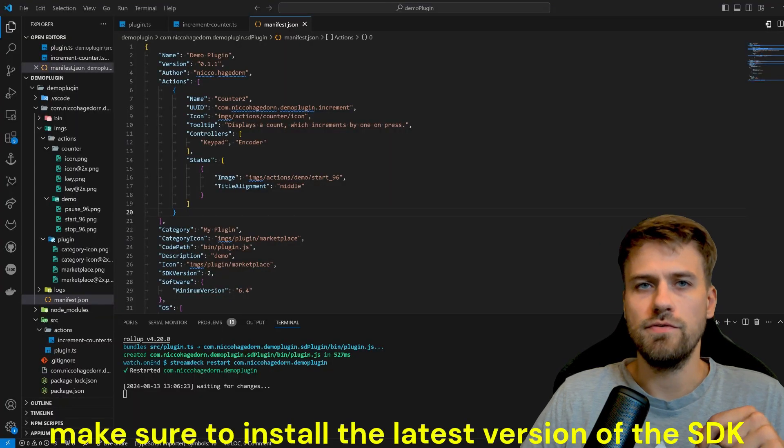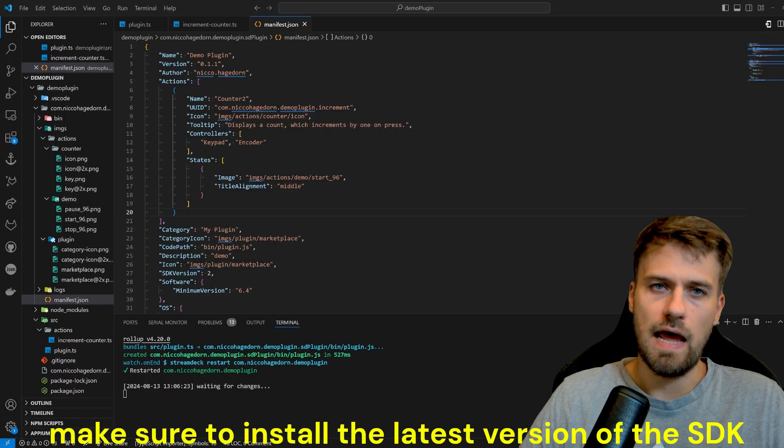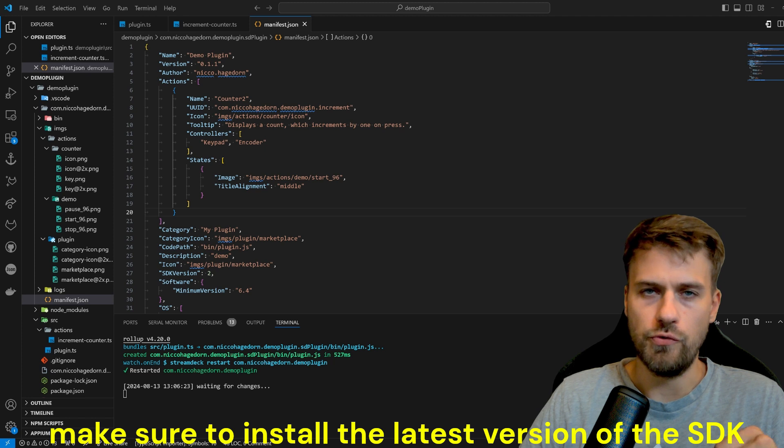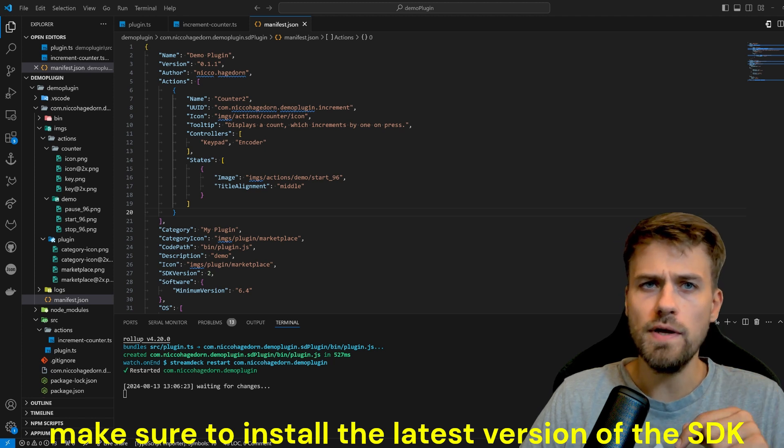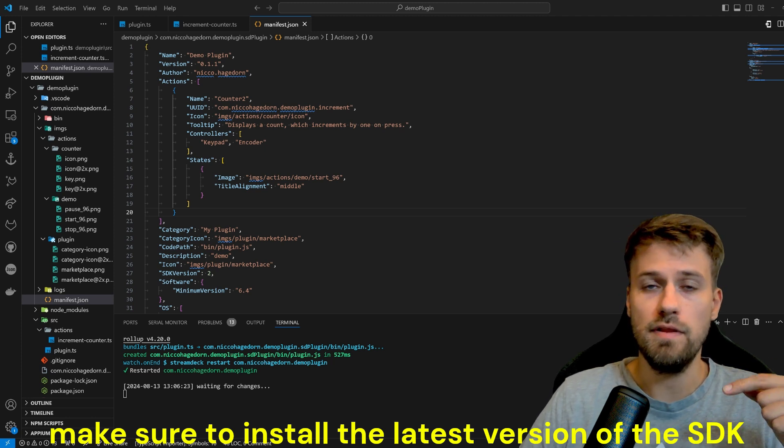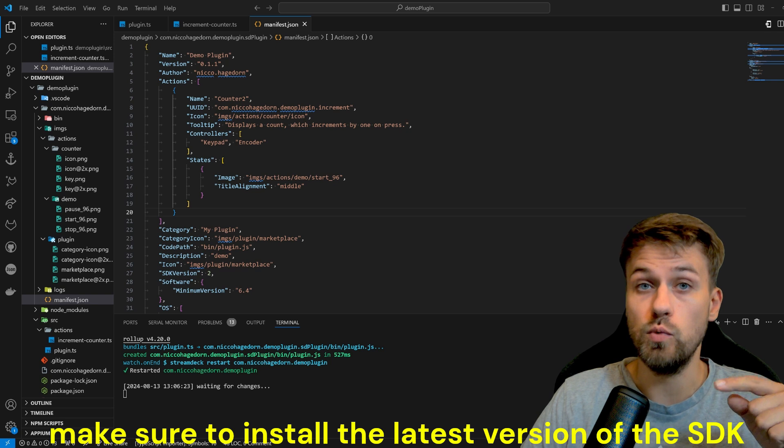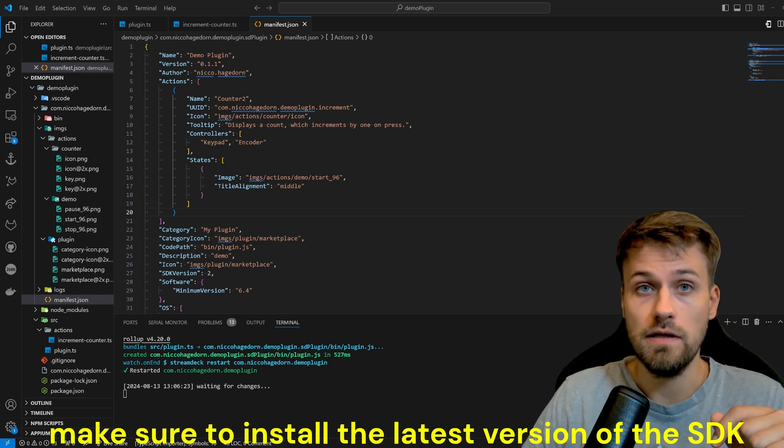So in the code we have to obviously react on all the events that happen whenever we use the dial. But before we can actually do that, we have to enable that action so it will become available on a dial.